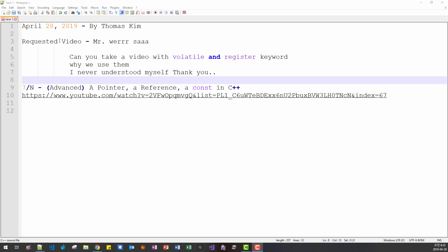This is a requested video by Mr. Verza. Can you take a video with volatile and register keywords? Why we use them? I never understood myself. Thank you. Thank you, Mr. Verza.